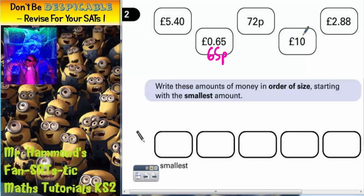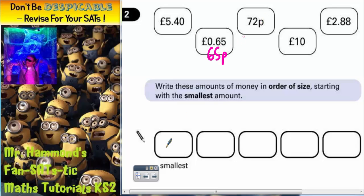Straight away we can see that we've got these two here which are both less than a pound, and these three are all more than a pound. So we're going to have to deal with these two first. Which is less — 65 pence or 72 pence?